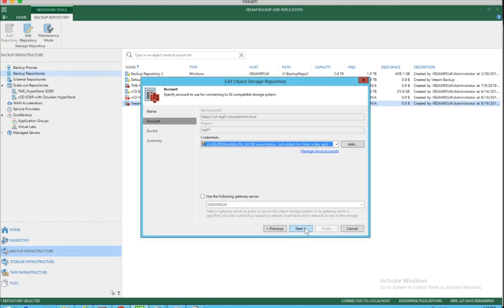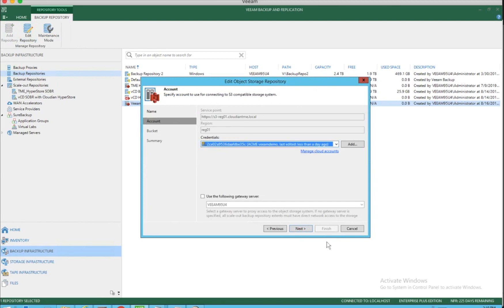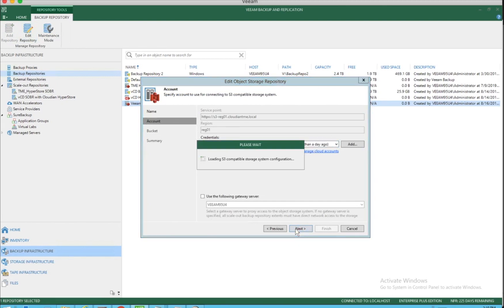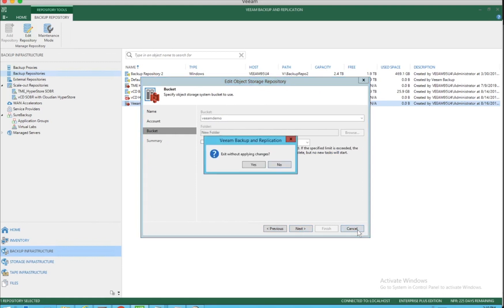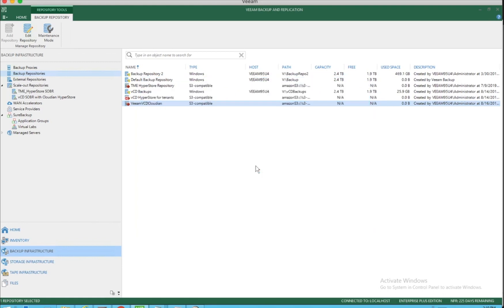As you can see, we have already created one. We have used the credentials that we showcased earlier and you can see that we will be using the VIEM demo bucket which we have already created. This is where all the backup jobs will land once you start initiating the backup.